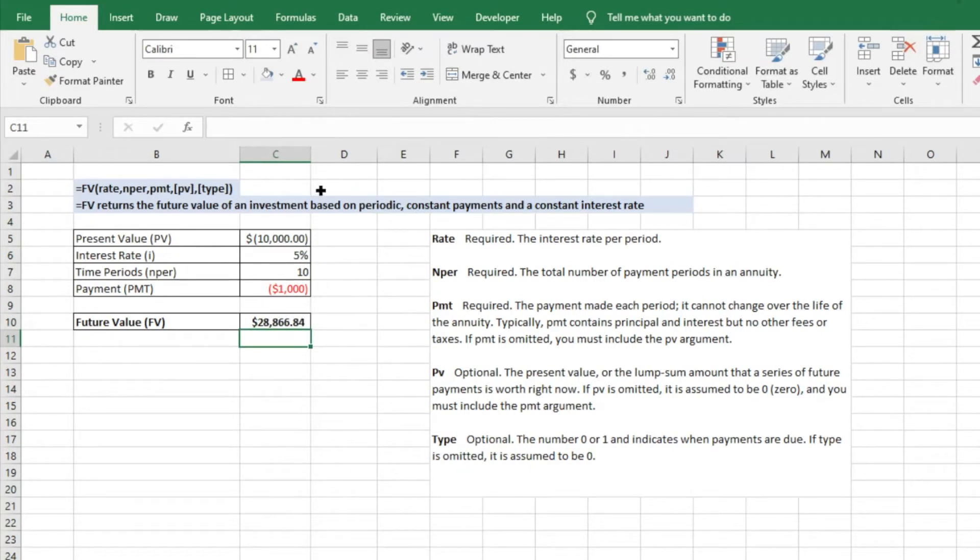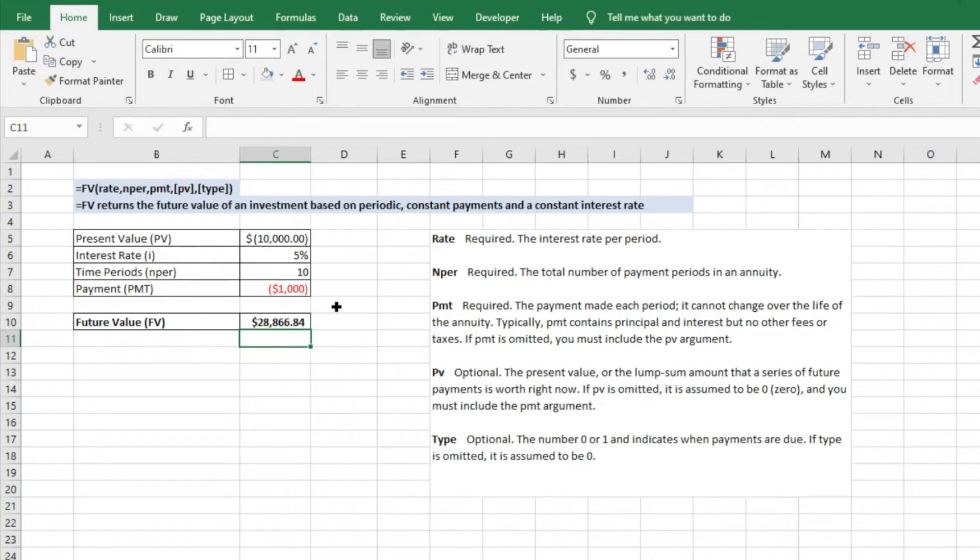So we have the $10,000 from the initial investment and then the additional $10,000 in payments we're making, and so we end up making over $8,000, almost $9,000 in return on this investment.